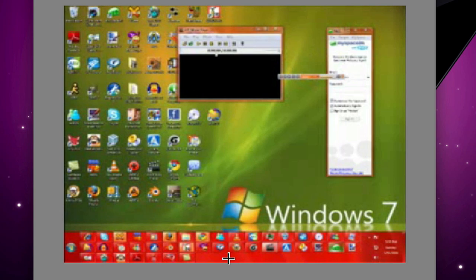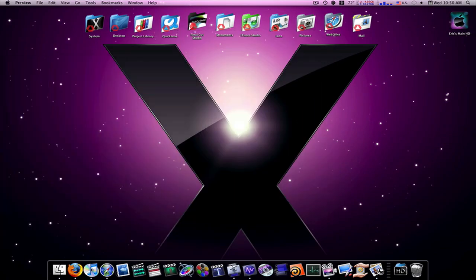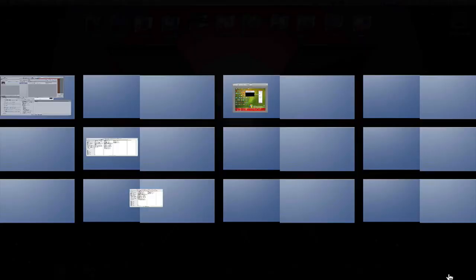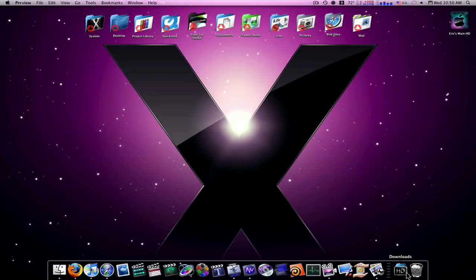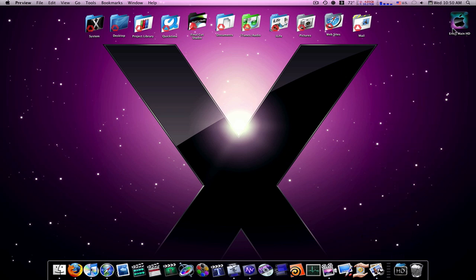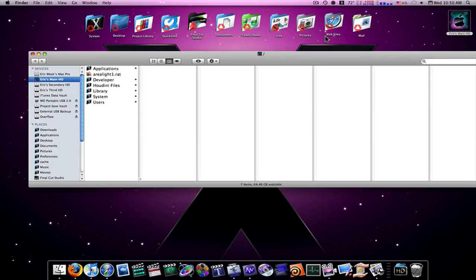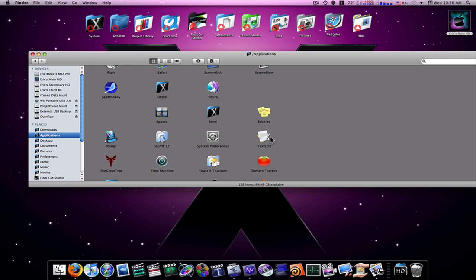And another thing that bothers me is look at this desktop. Does this not bother you guys at all? Look at my desktop. You see that? There's my downloads. You see all that? How easy that is? I open up a window, right there's my applications. Right here.